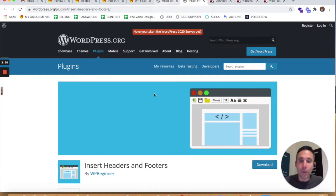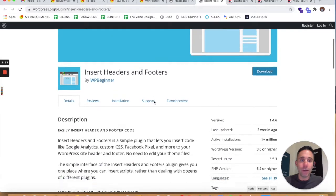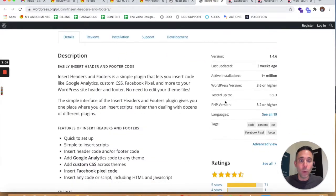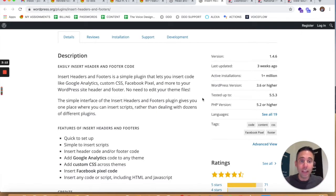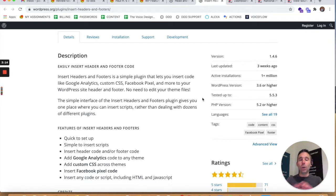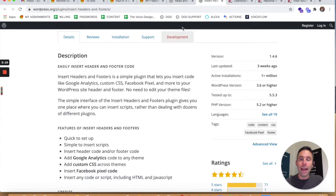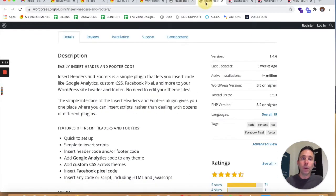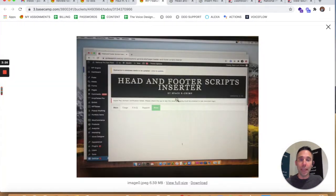What did I do when this problem faced my client? I found an alternative plugin called Insert Headers and Footers. This has more than 1 million activations, it's also tested up to WordPress version 5.5.3, so they're relatively equal. But there could be a potential plugin conflict between Headers and Footers Scripts Inserter and another plugin on your website.